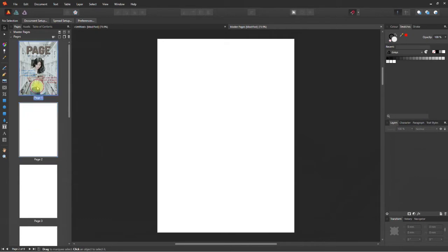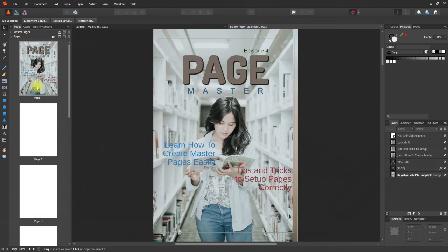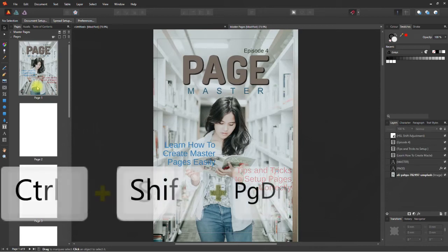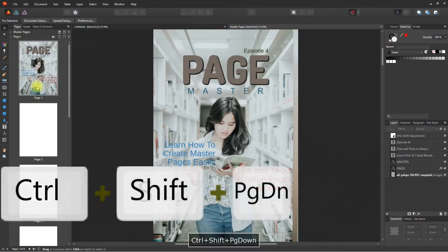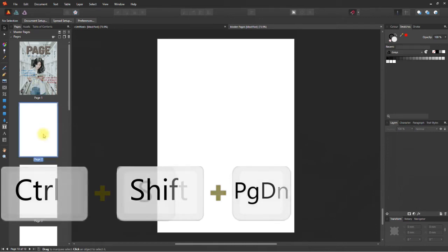Here's another shortcut for you. If you want to add a page quickly, use the shortcut Ctrl Shift and Page Down. One page will be added after your current page. Anyway, let's undo that and get back to our process.